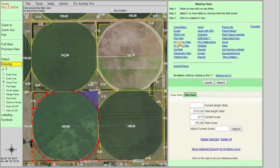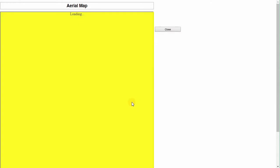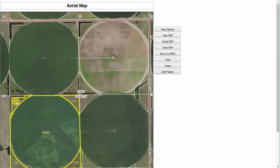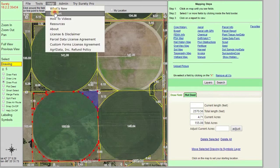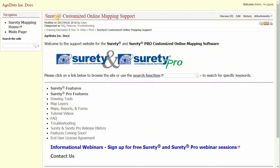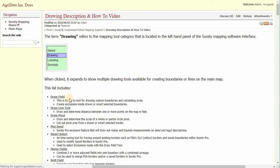Now if you go to the FSA map, for example, you can see it is showing the acres of all your different boundaries. For more information on the pivot tool, go to the help drop-down, click on Support, find the Drawing Tools section, and select the Draw Pivot tool to get a step-by-step walkthrough of using that tool.